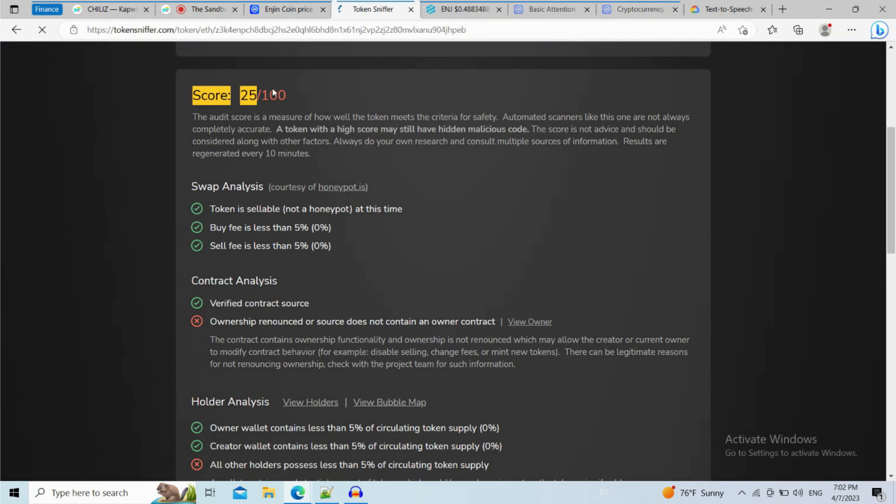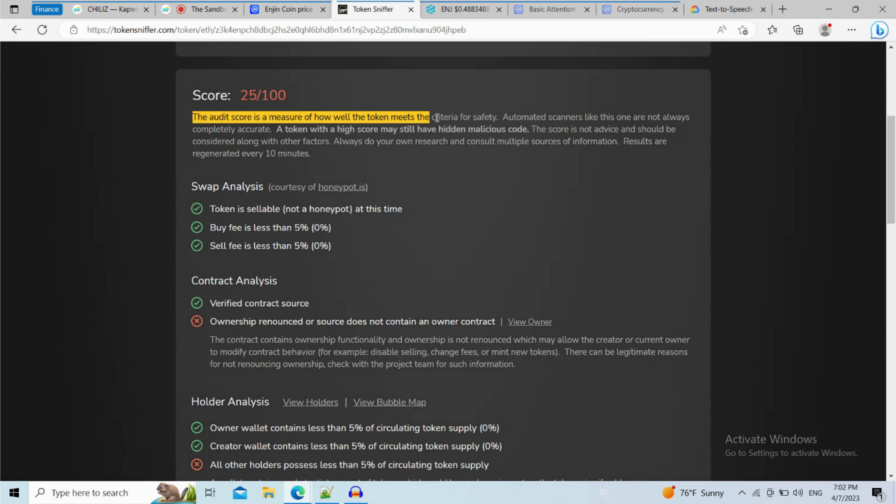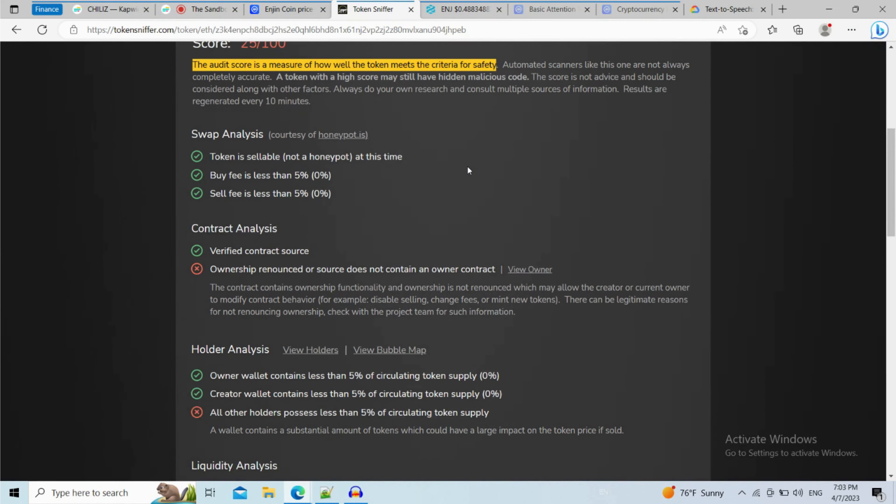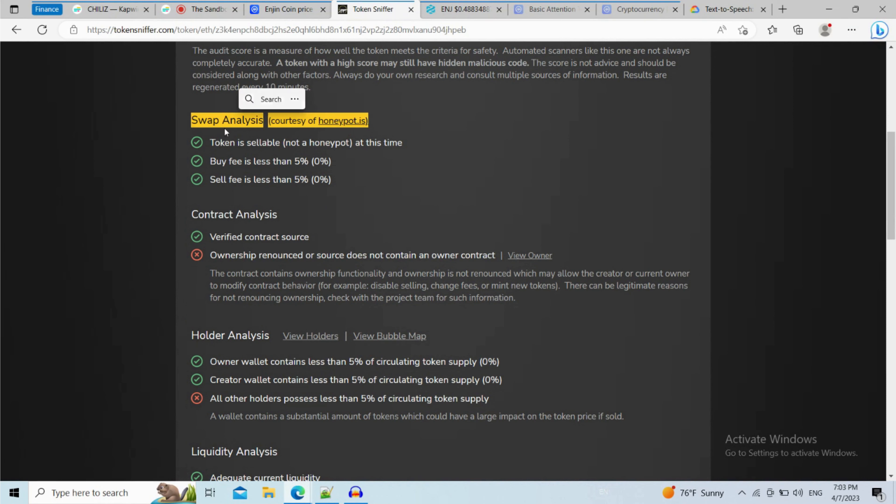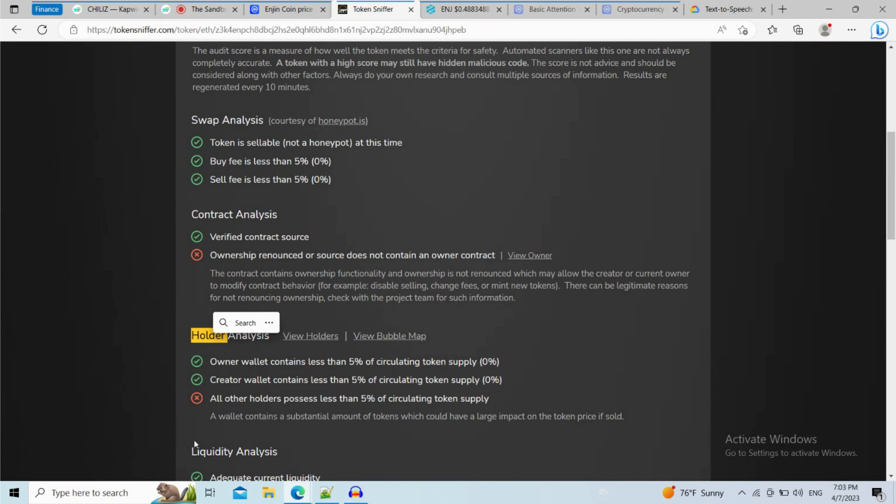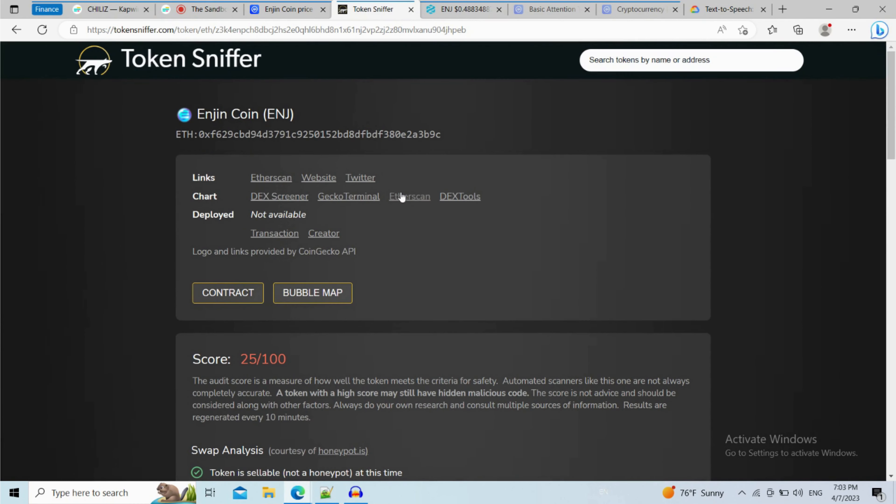The first thing you will do is check the score. The audit score is a measure of how well the token meets the criteria for safety. Also, we have so much info here like swap analysis, contract, holder, and liquidity analysis.